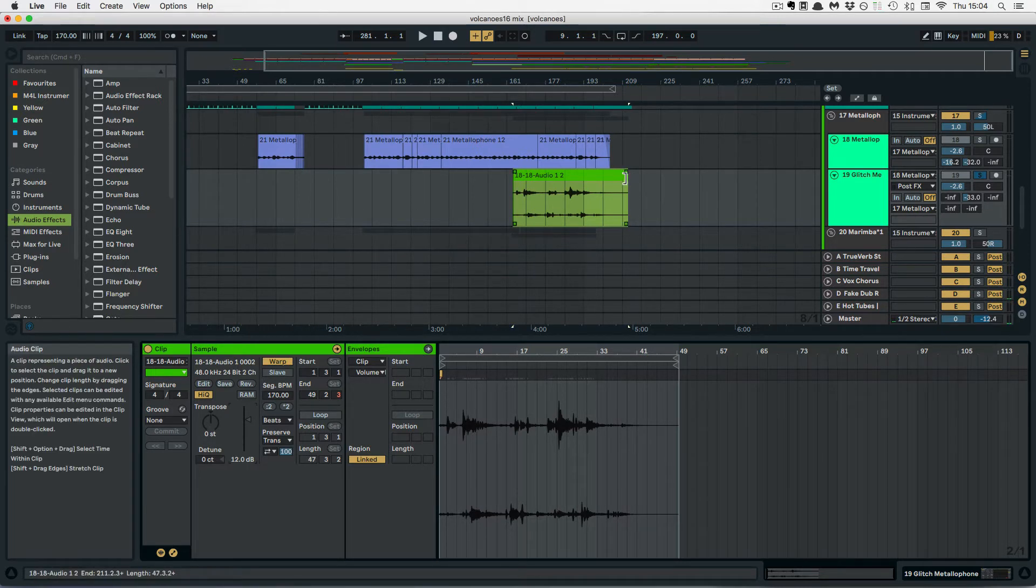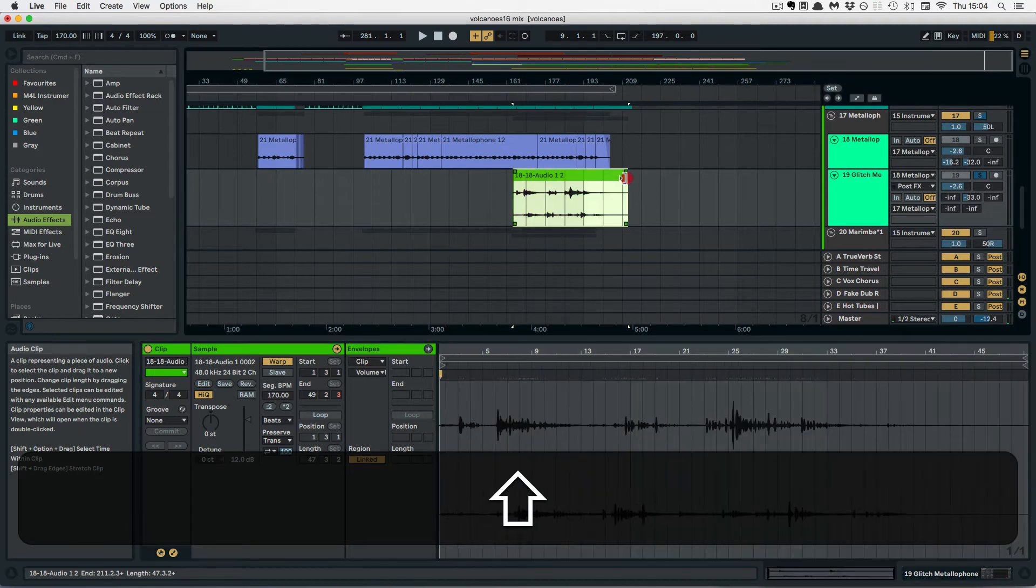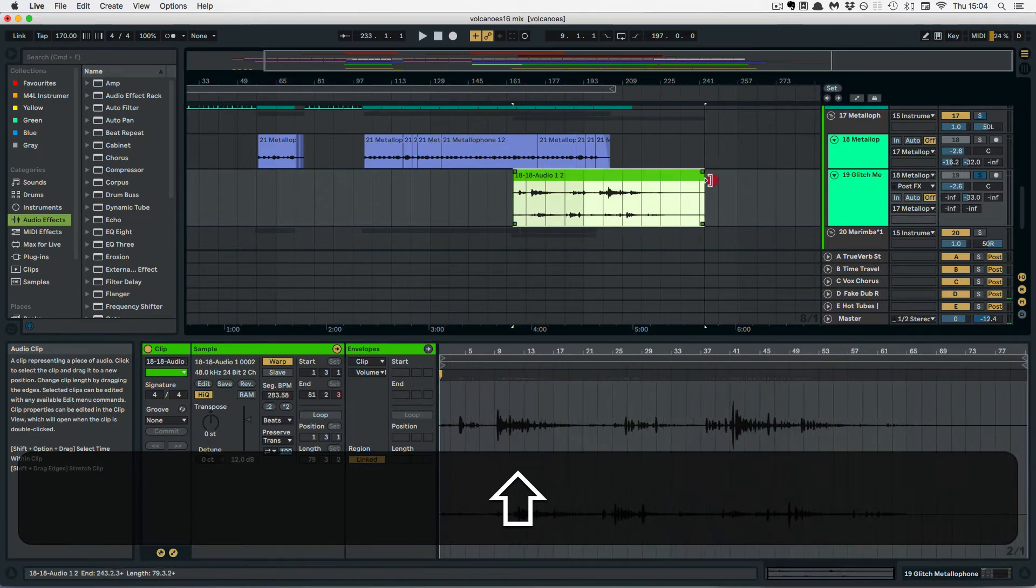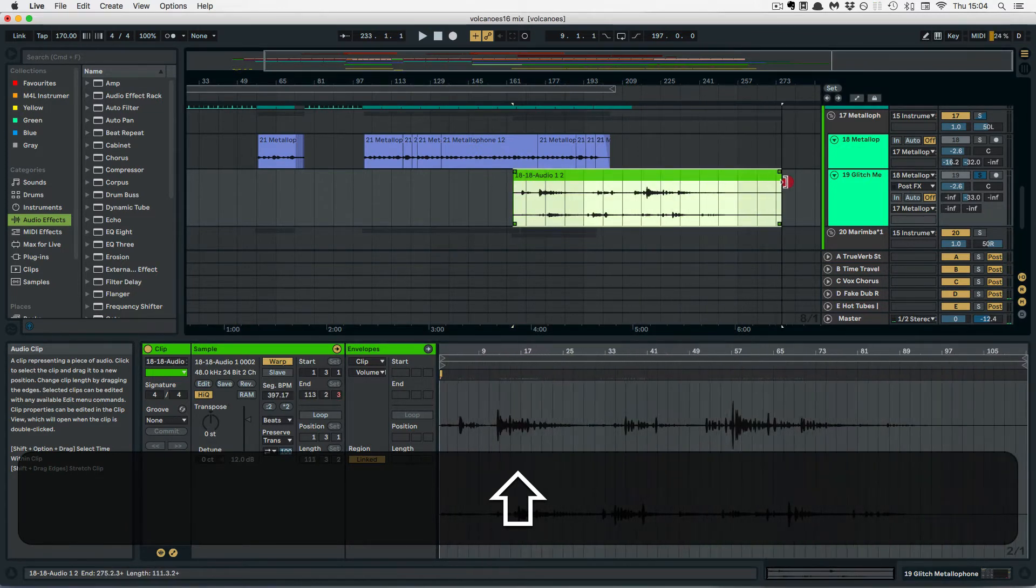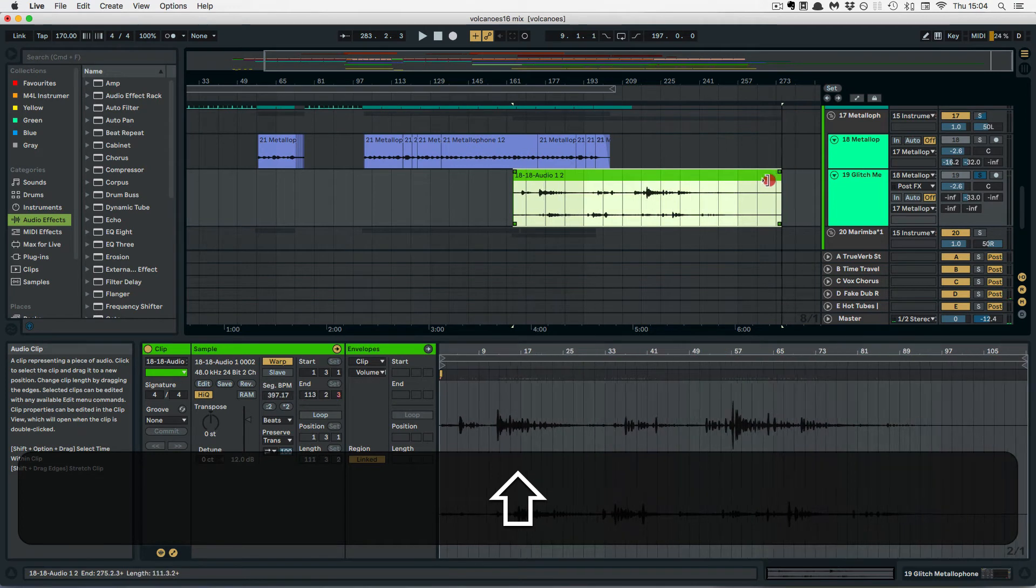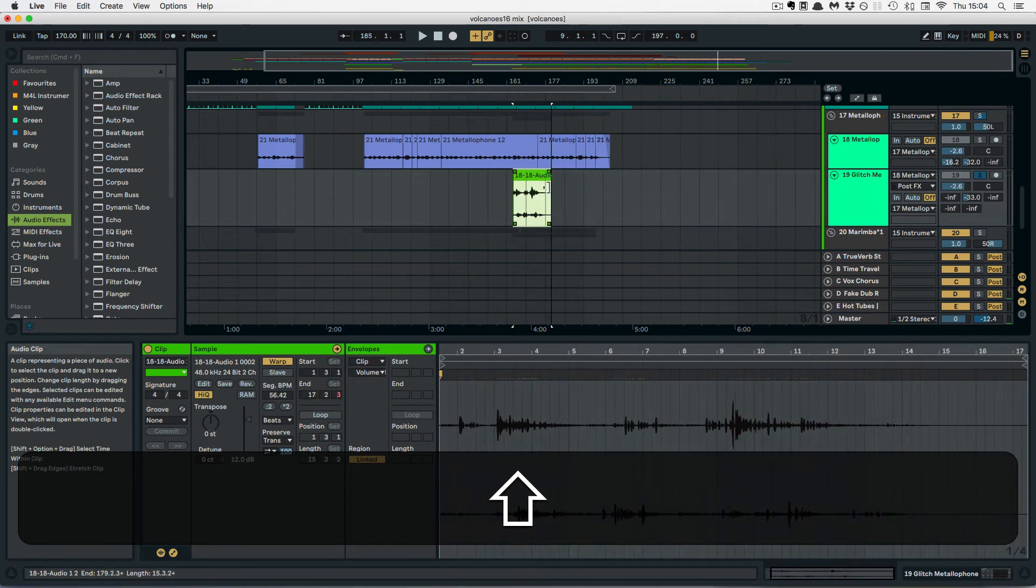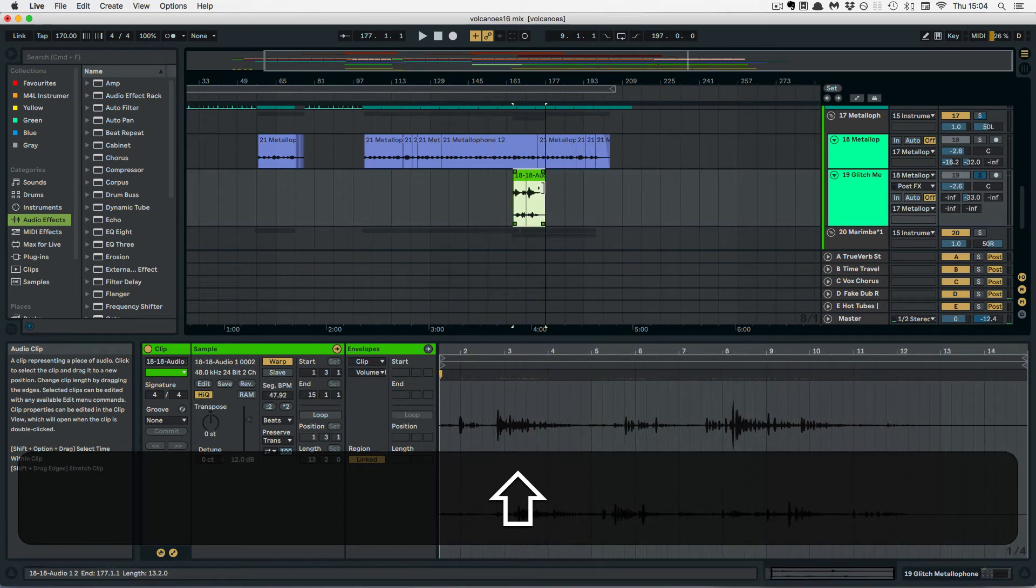And so I'm holding Shift and then I can either drag it right to stretch or drag left to shrink it.